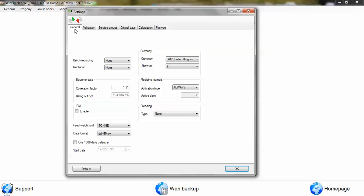The first screen you see under the general tab gives you some options to change the slaughter killing out percentage. You can also change the feed unit that's used from tons to kilos, and the date format can be any of these particular options.